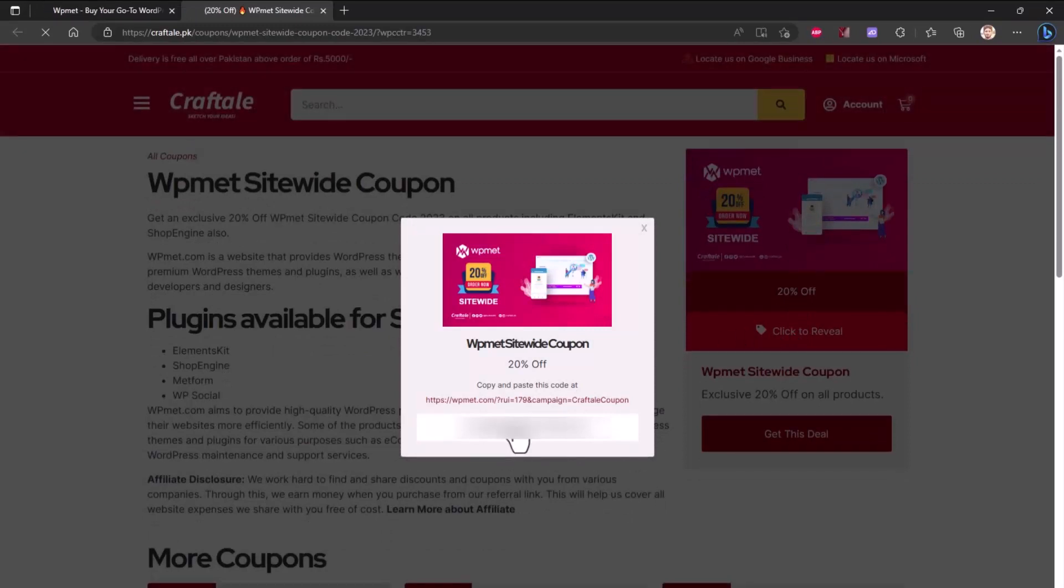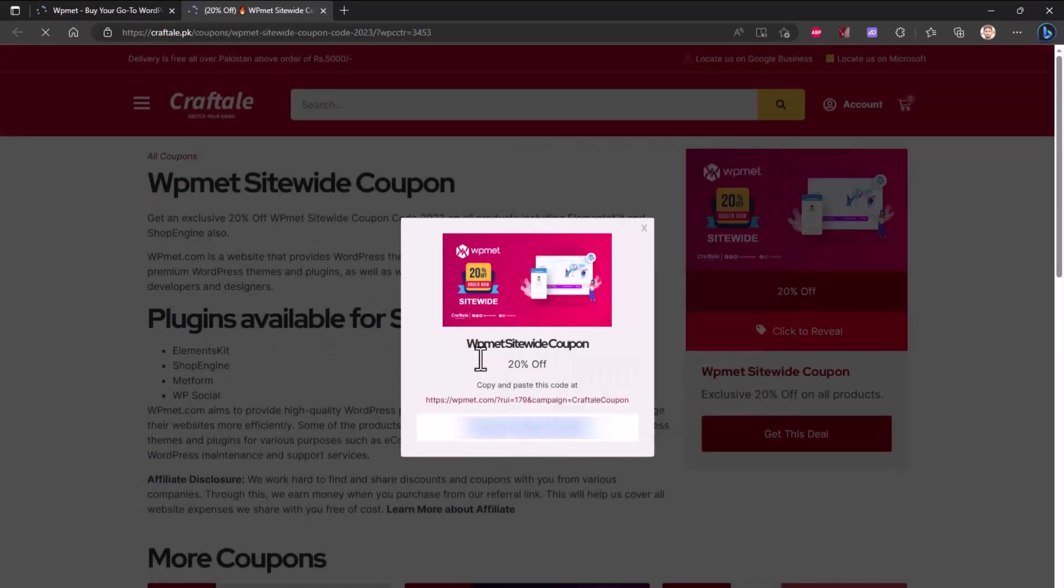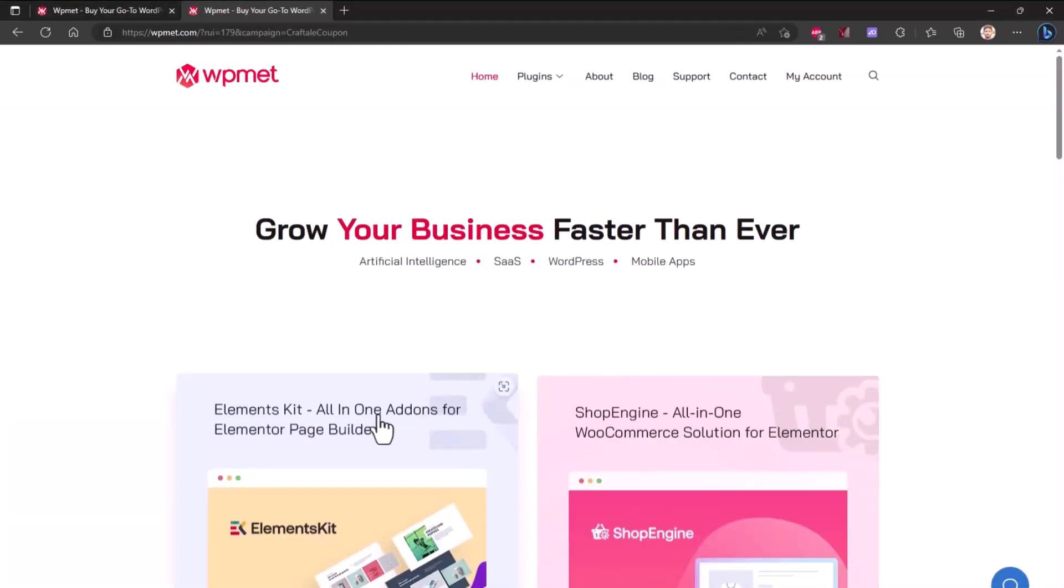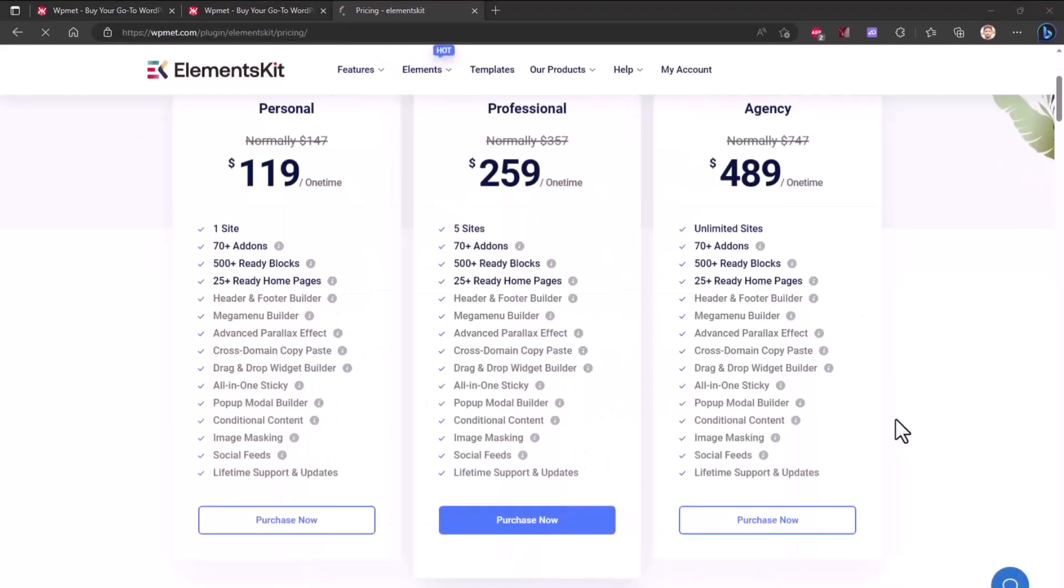Copy the coupon and click on the link from pop up. On WPmet website, choose your plan and proceed to checkout.